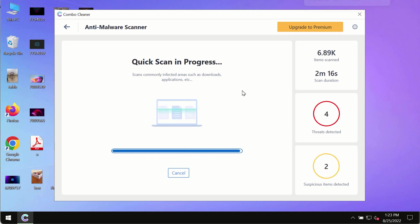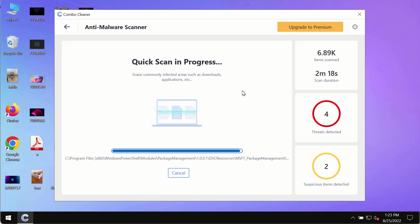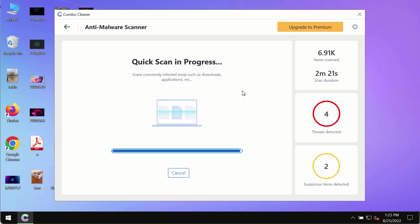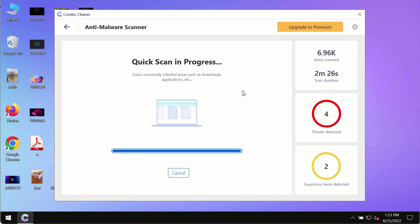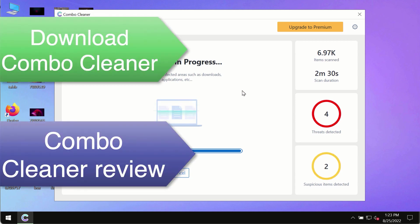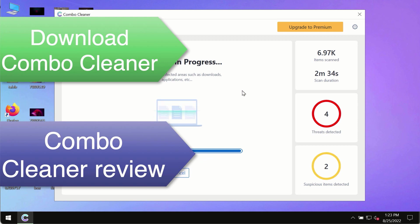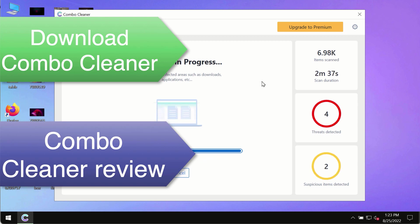However, we strongly advise that you consider upgrading to the premium license of ComboCleaner antivirus. This is the best way to remove any possibly hidden malware from your system and to keep your data always protected against any other possible malware attacks.